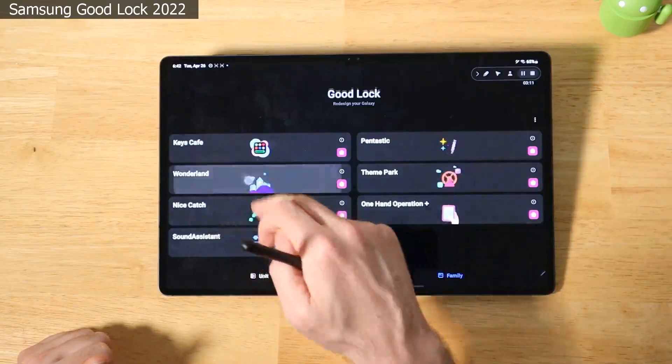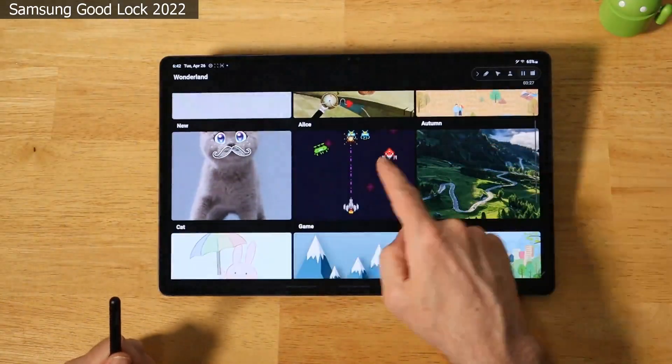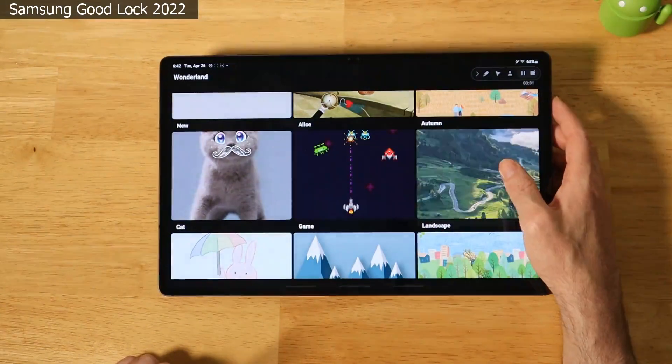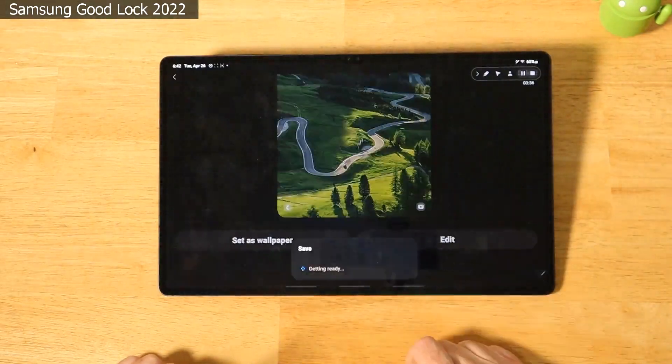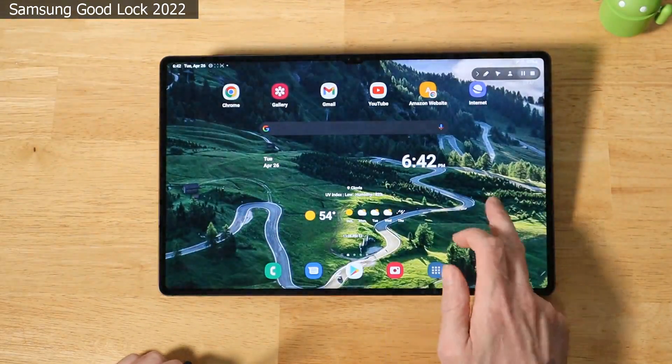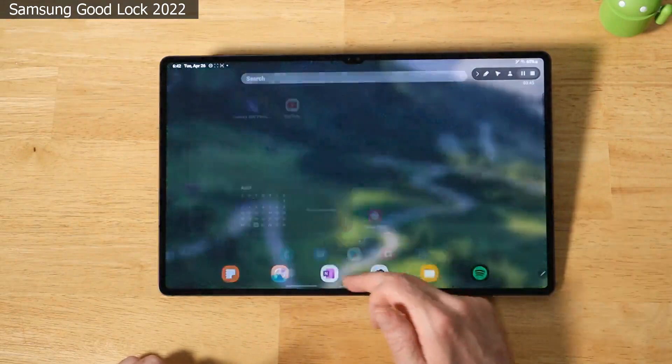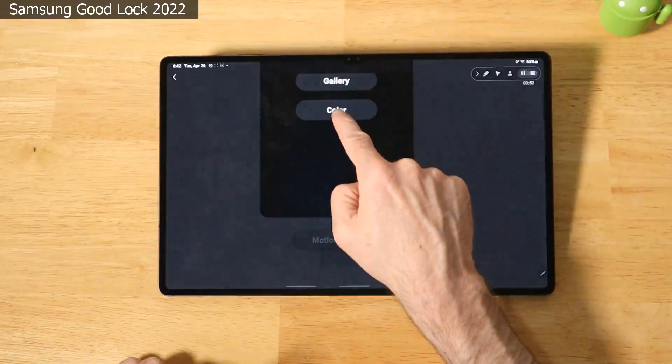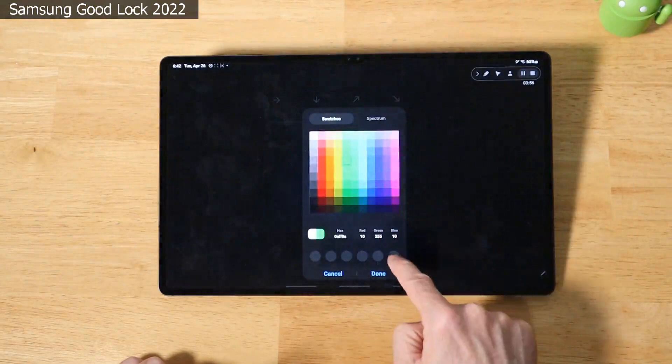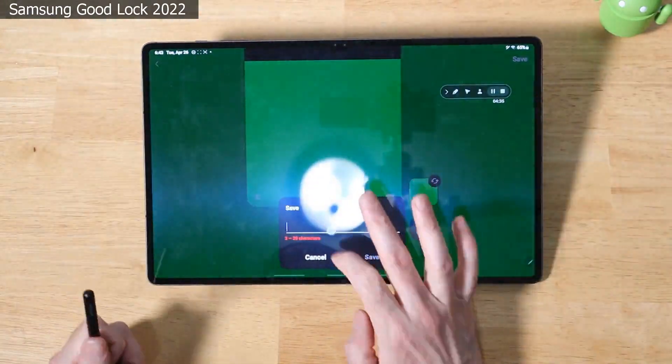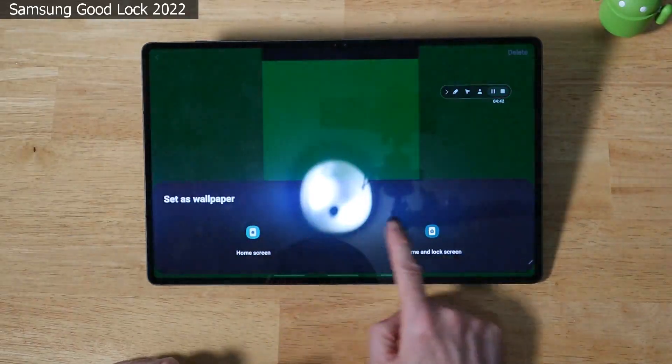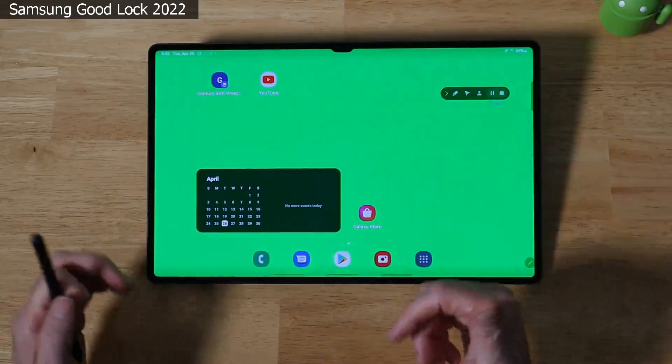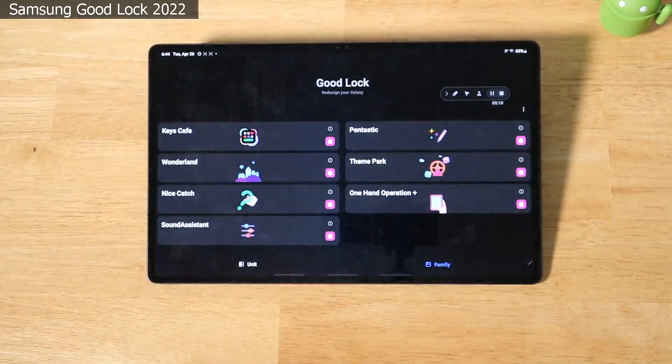So let's go ahead and exit out of Keys Cafe. Now we're going to open up Wonderland. And what Wonderland is, is basically a wallpaper customization service. You see here that I'm using this wallpaper right here. So we can go ahead and pick any one of these, like landscape, set as wallpaper, home and lock screen. There we go. It's kind of a 3D-ish looking wallpaper. Yeah, I kind of like that a lot. And you can go back in here and edit these as well. So you can also create a new one. We start from the gallery. We can pick a different color if we want. Here we'll do this wild green. Click save. Give it a name. Test. Set as wallpaper. Home and lock screen. There we go. We have this green wild bright wallpaper. I'm going to go ahead and switch this back and go back to the main Good Lock screen.